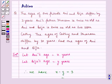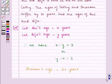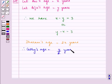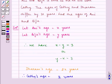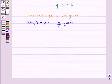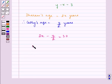Now, it is given to us that Biju is twice as old as his sister, Kathy. Therefore, Kathy's age is equal to Y by two years, since Biju's age we have assumed to be Y years. Now, it is given to us that the ages of Kathy and Dharam differ by thirty years. So we will get our equation as 2X minus Y by two is equal to thirty, or 4X minus Y is equal to sixty.